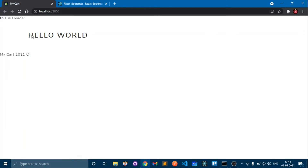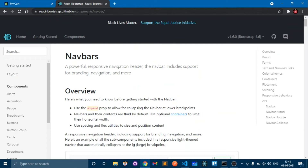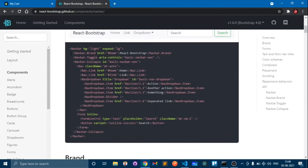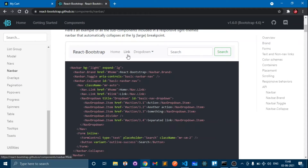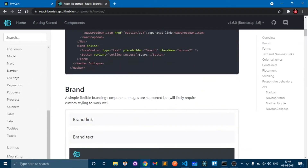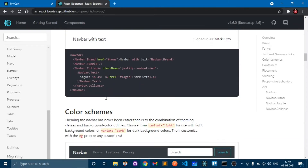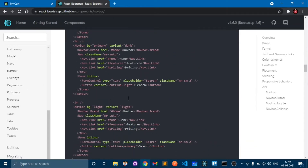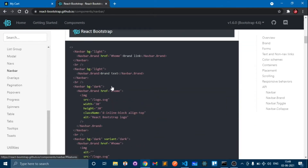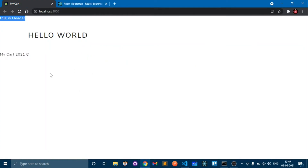In this video we will change the header and add a navbar with the help of React Bootstrap. This is the website react-bootstrap.github.io — go to this website and there are a lot of things we can use in our project. There are a lot of navbars, and it's the same as Bootstrap but the code has some changes for the React JSX language.